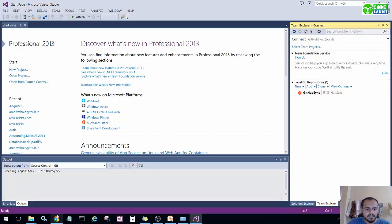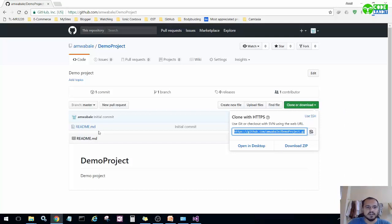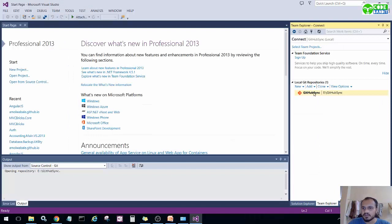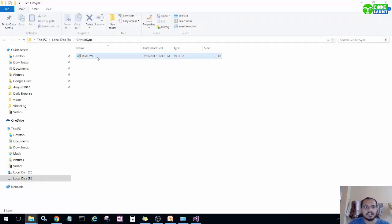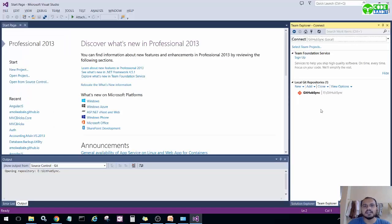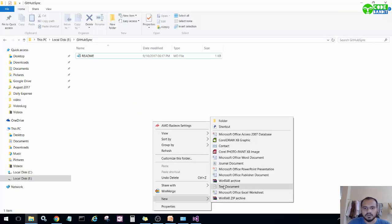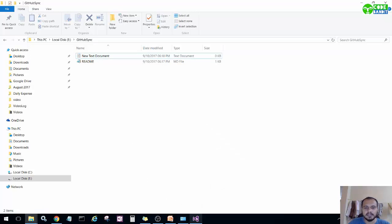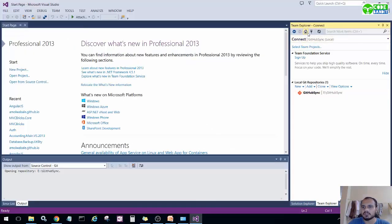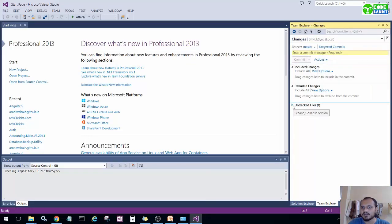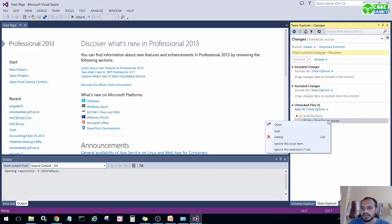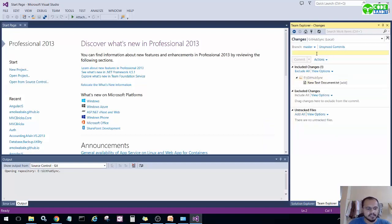Our GitHub repository — demo project — which contains one file, readme.md, is now synced to our local PC. You can see it has been added at location E:\GitHub\sync. Let's go to that location and verify: readme.md is present, matching what was on the GitHub repository. Now let's add a new file — just a demo text document — and check whether the change is detected. Go to Home, click on Changes, and under 'Untracked Files' you can see the new file has been detected.